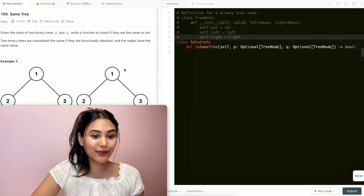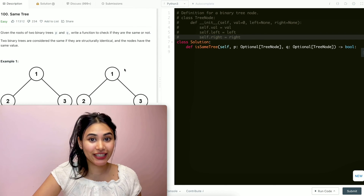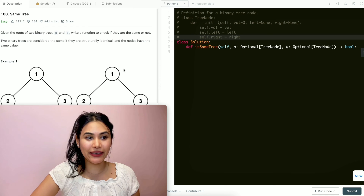Hello and welcome. Today we're doing a question from LeetCode called SameTree. It's an easy, and we're going to jump right into it.